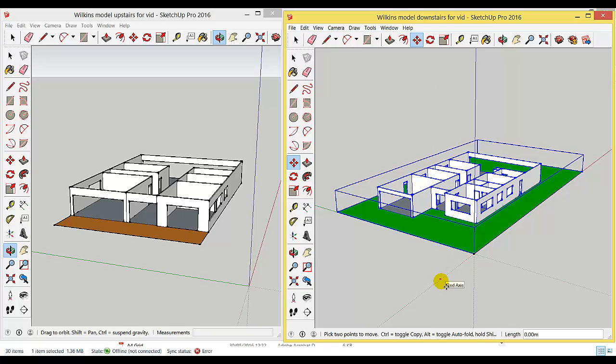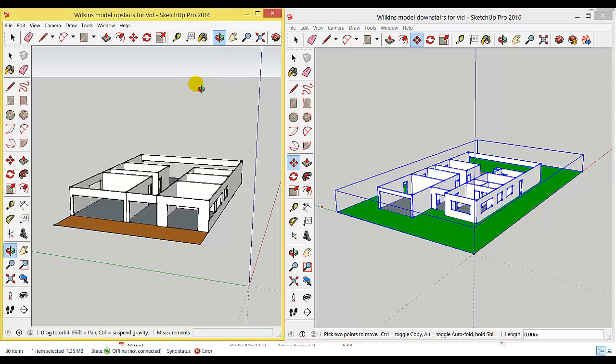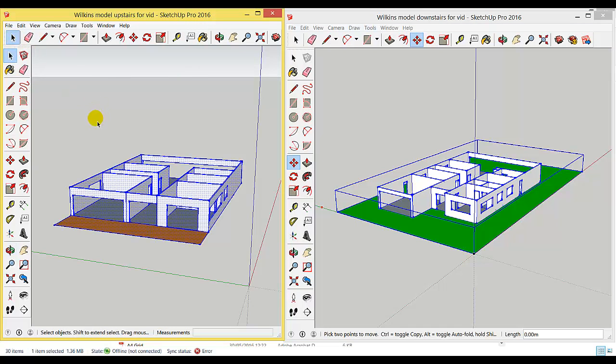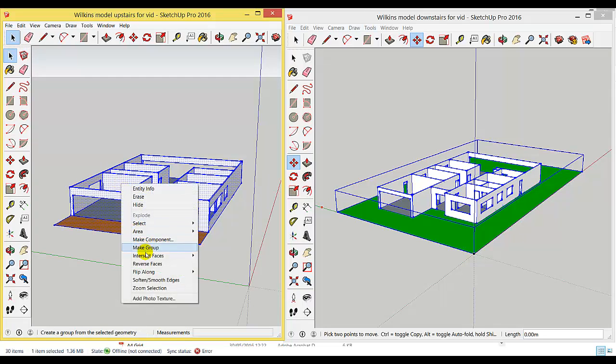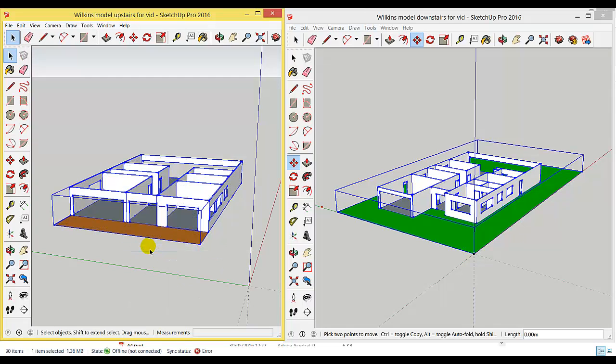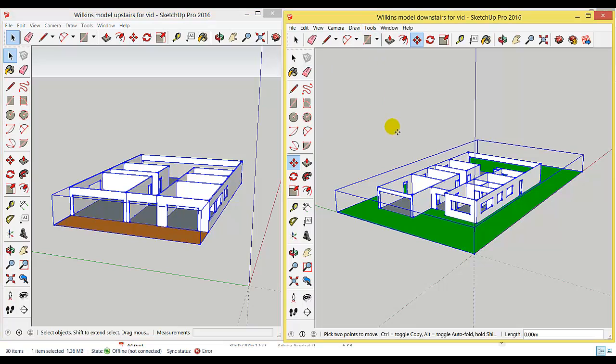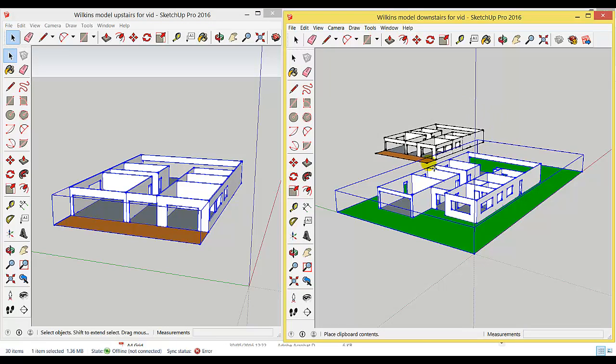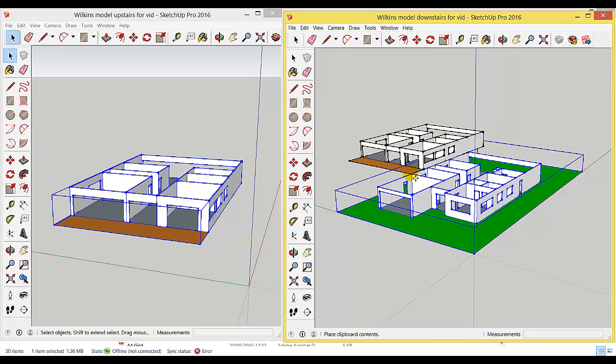I'm going to do exactly the same thing to the upstairs. I'll make sure the selection tool is selected, Control+A to select all, right-click, and make it a group. Now this one's completely selected, I'm going to Control+C to copy it, go back to the ground floor, Control+V to paste, and you can see that my model has come in attached to my cursor.